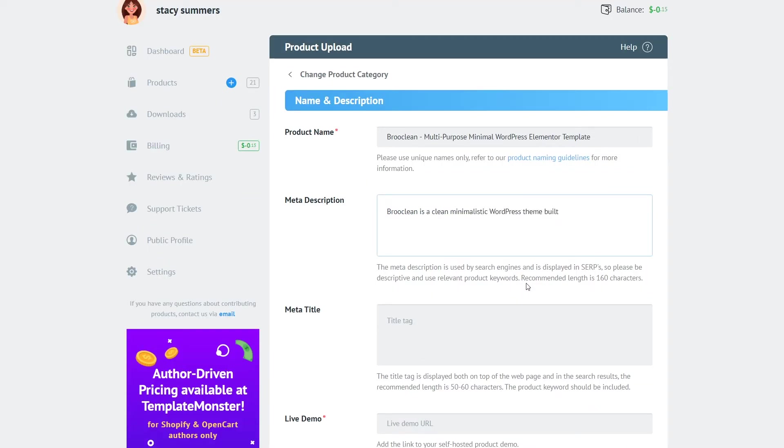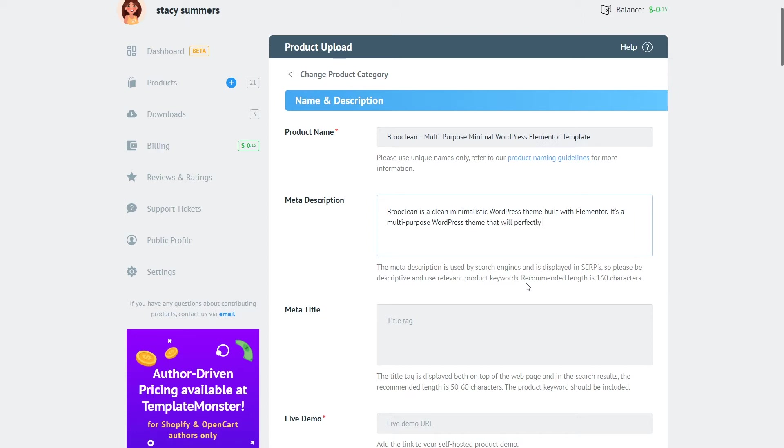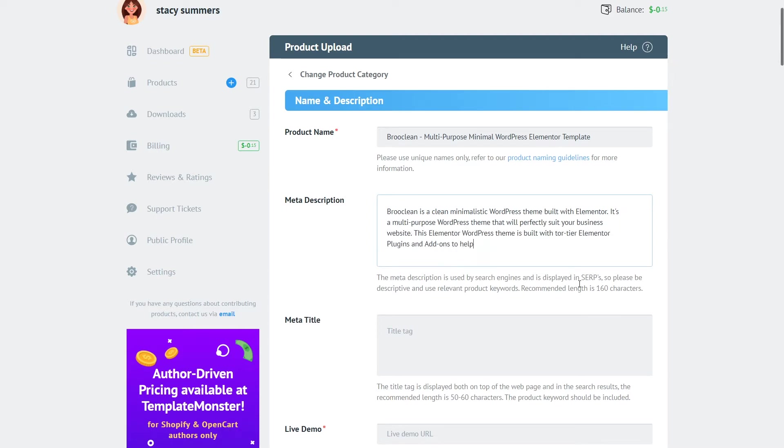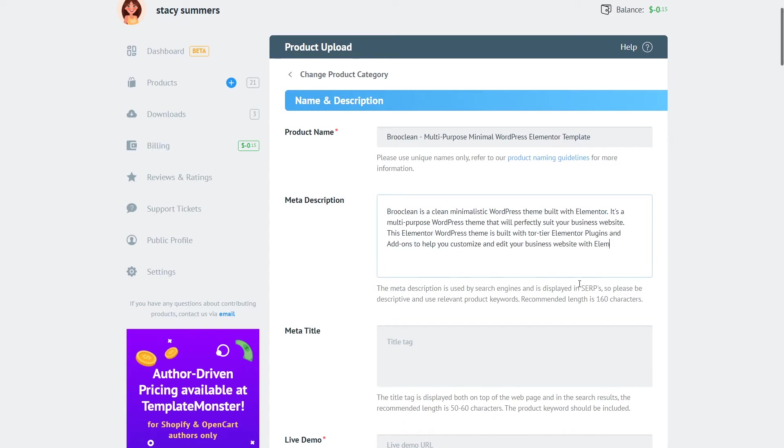Now once we added a title we can proceed to filling in the next field which is meta description. Meta description is going to help your product to pop up higher in the search results because here you will add some of your keywords, you will add the product description so it will also serve both purposes as well as giving the buyer the information about your product and also pushing your product higher in the search results.